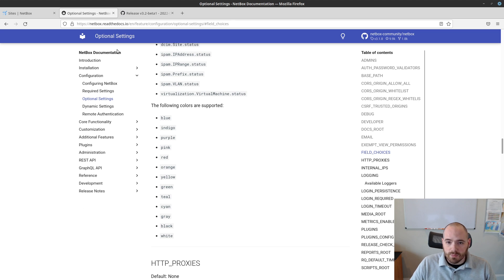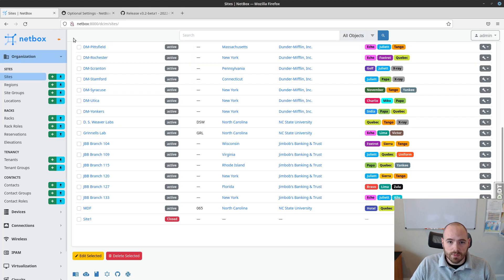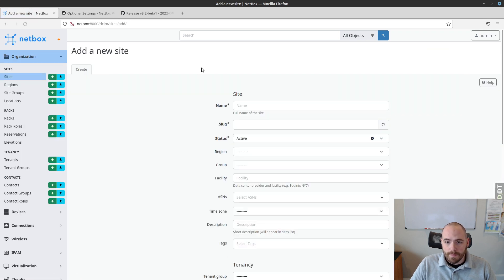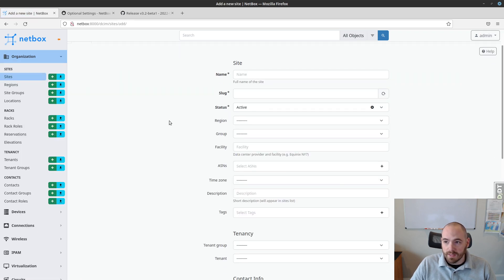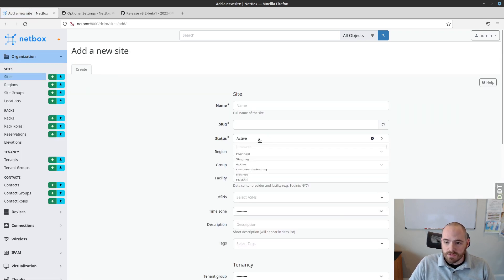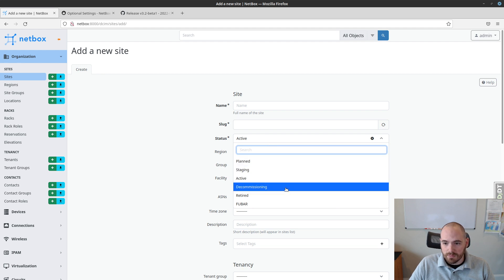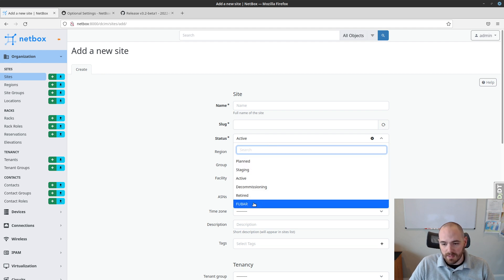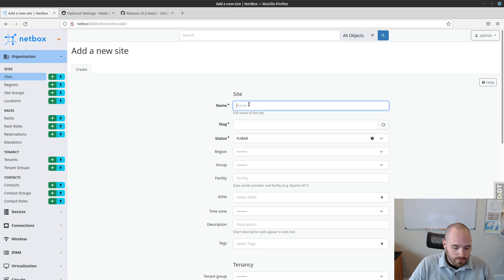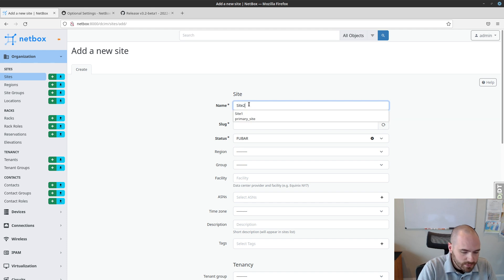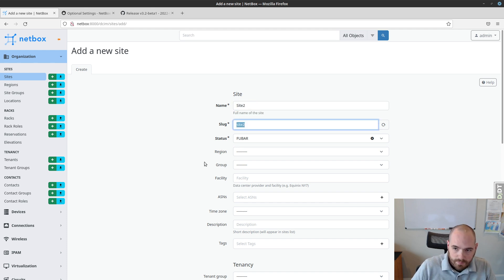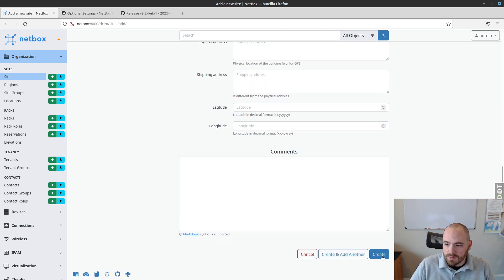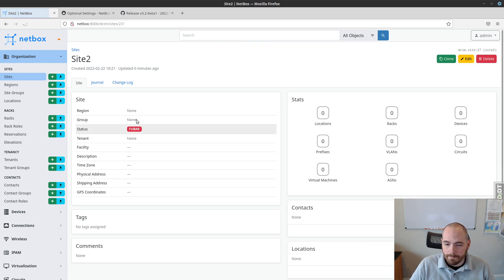So now we go back here to our site addition form. Again, we've restarted the service. So now again, we're seeing our original entries in here. And then at the bottom, we have foobar. So I create site two. And then I go ahead and submit that. Now we see foobar is our status for this.